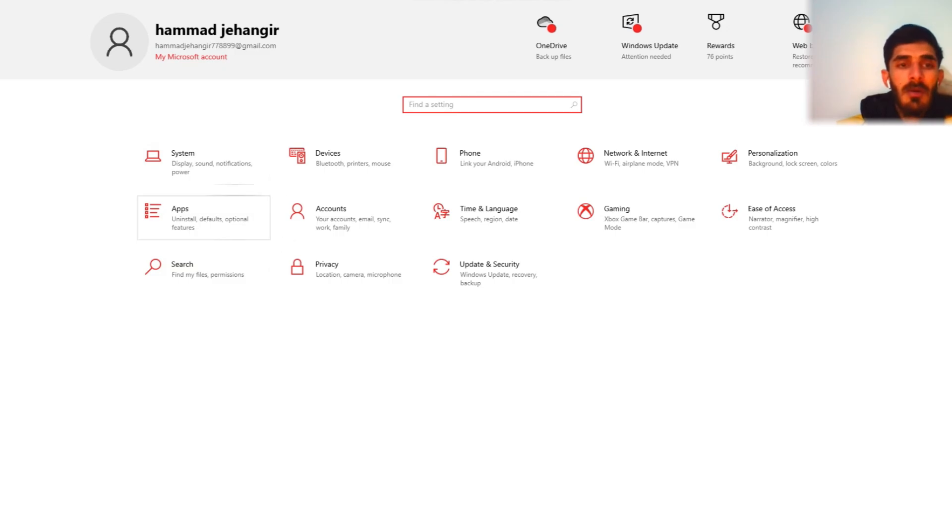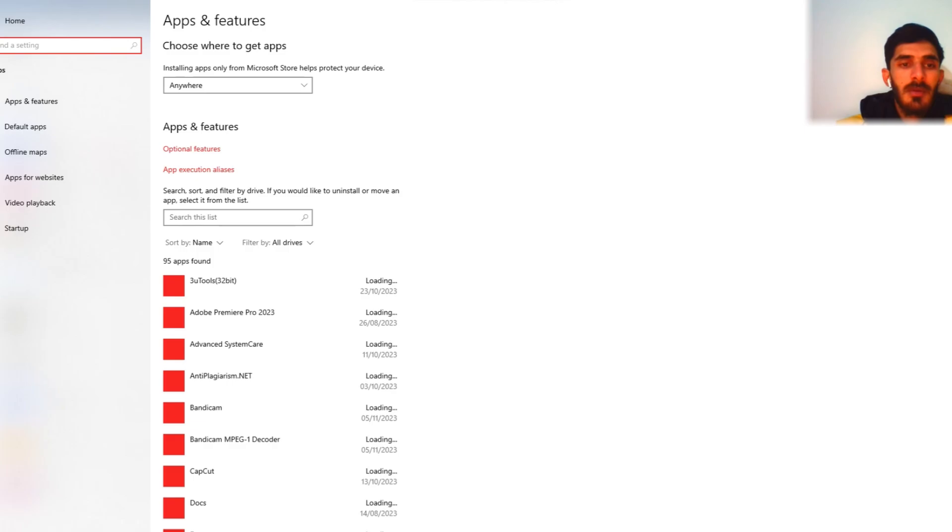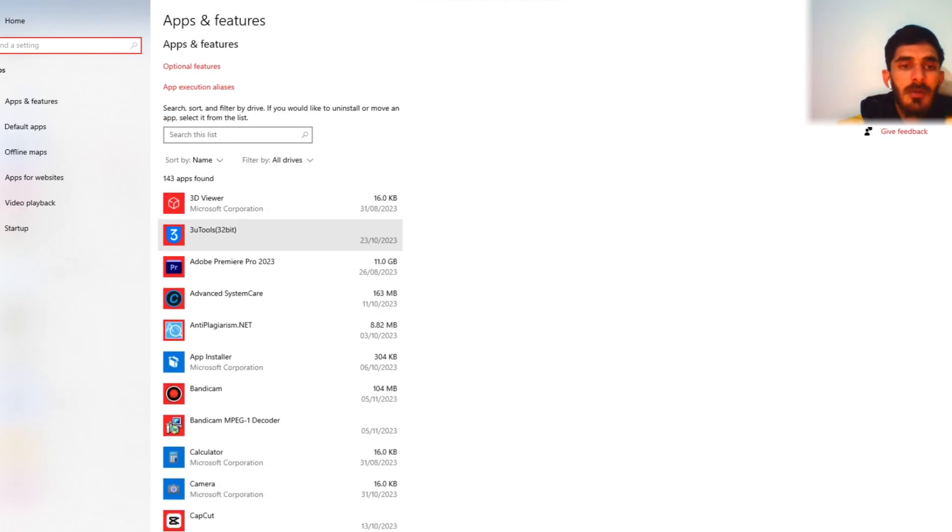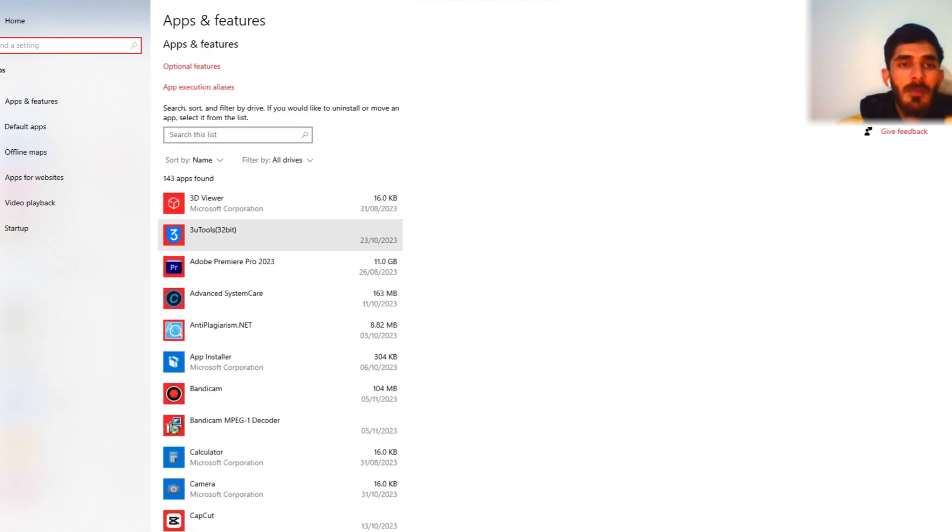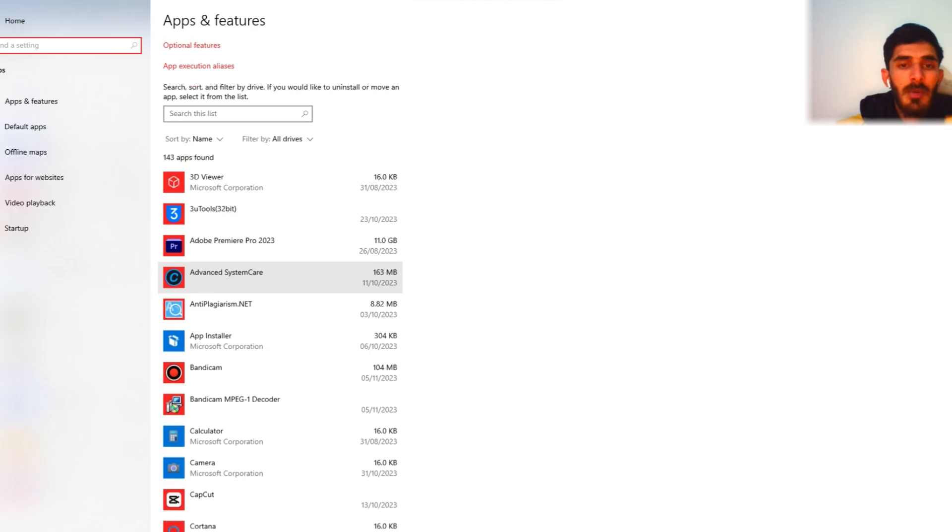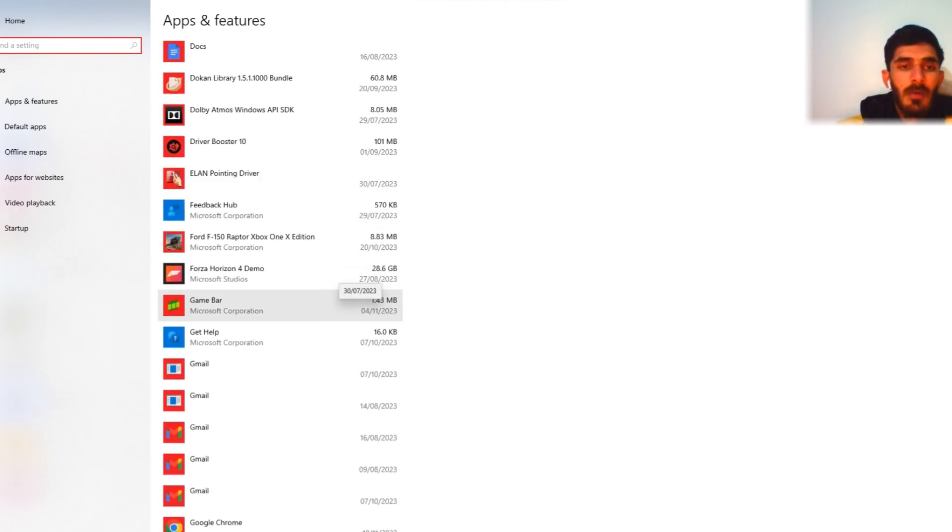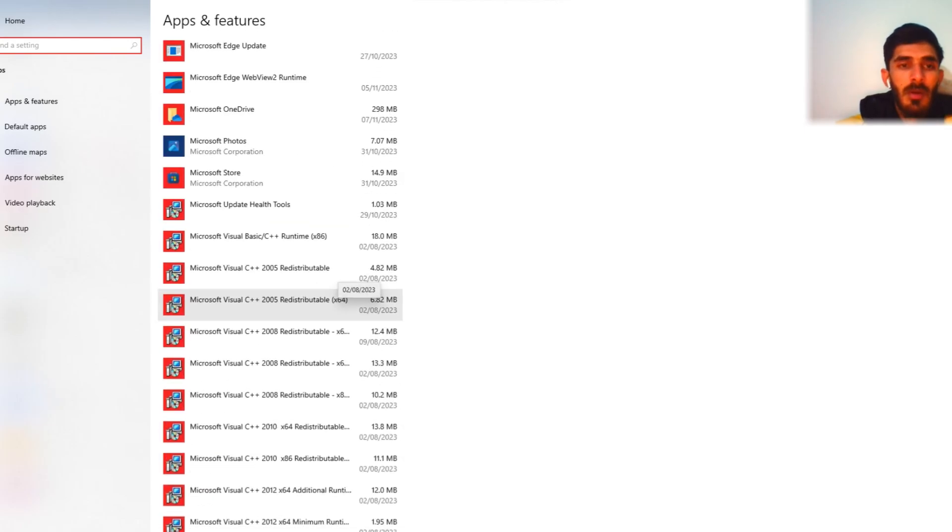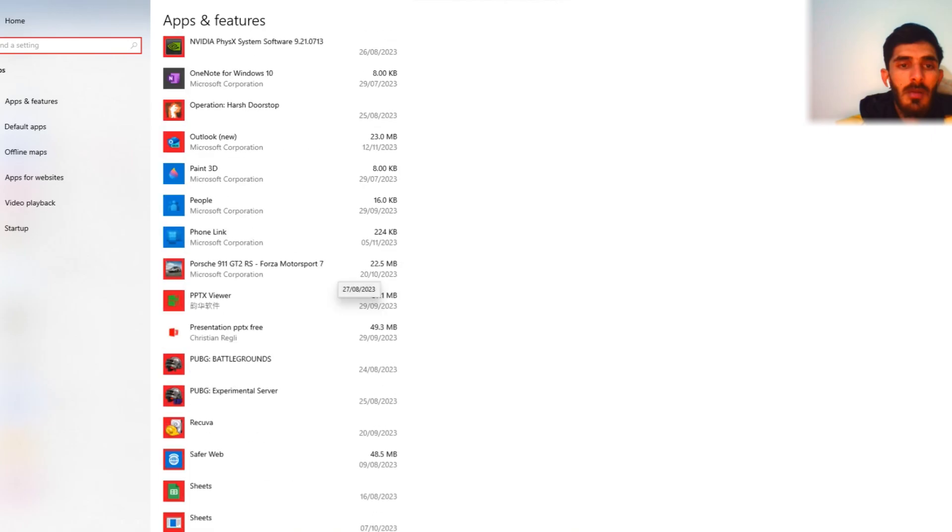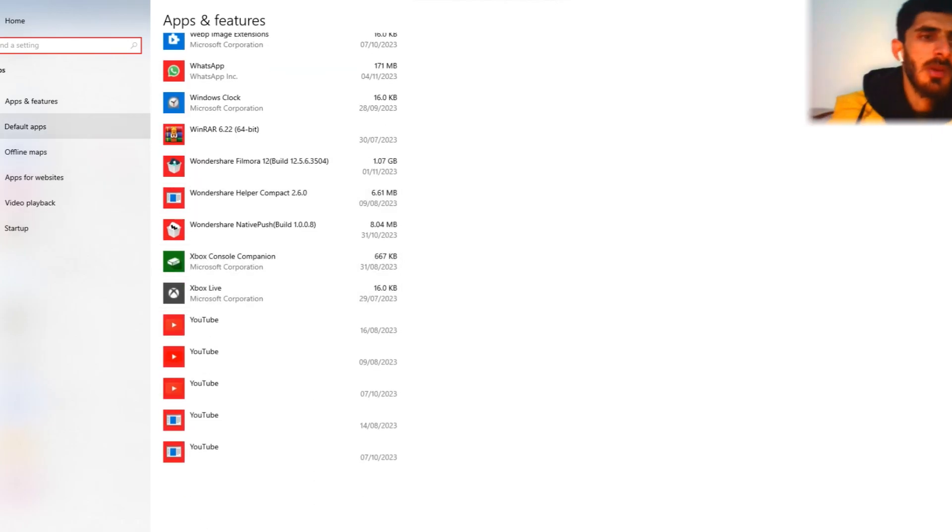Now what we can check: apps. 3uTools, Adobe Premium Pro, 11 GB. Too many apps. I take some spare time to delete all apps.